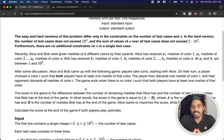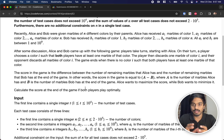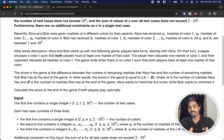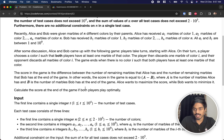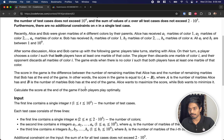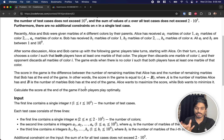The game ends when there is no color i such that both players have at least one marble of that color. The score is the difference between the number of marbles Alice has and the number Bob has at the end — that is, a minus b. Alice tries to maximize a minus b and Bob tries to minimize it. Both play optimally. What is the score at the end of the game?